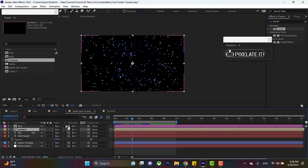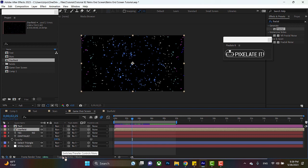So now we're going to be making a track matte. If you don't see track matte here, just hit toggle switches and modes. And basically what a track matte does is that it takes one layer, and it kind of shoves it into the shape of another layer. And you'll see what I mean when we make it.